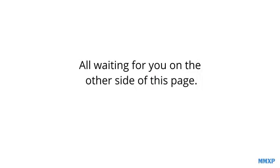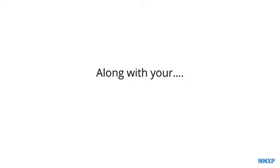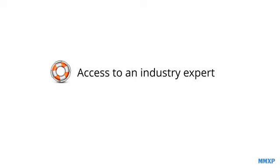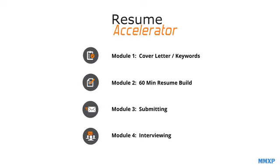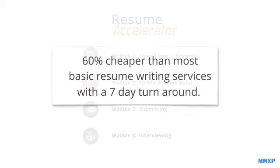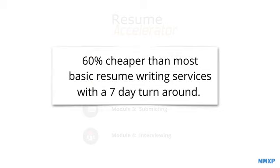And it's all waiting for you right now on the other side of this page, along with your access to an industry expert should you need some help. All four Resume Accelerator modules together are 60% cheaper than what most basic resume writing services charge for a resume alone.